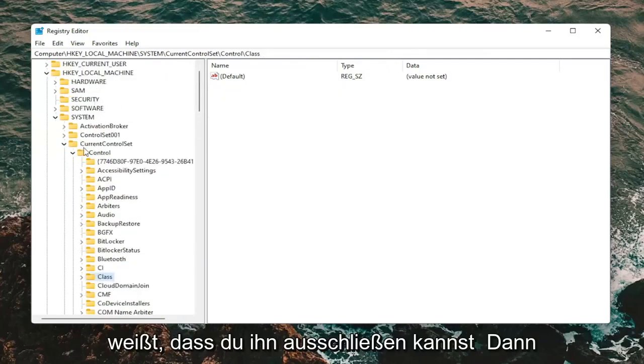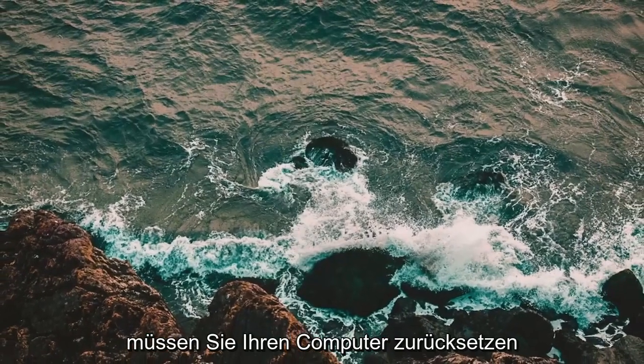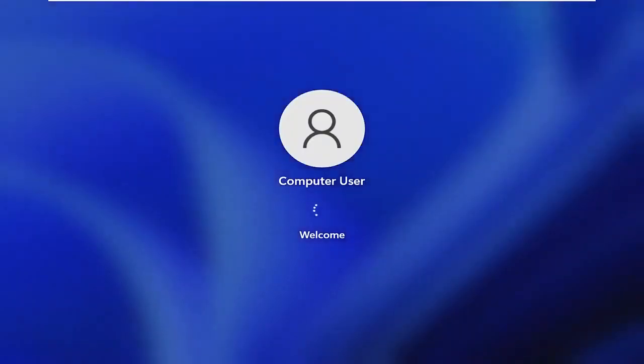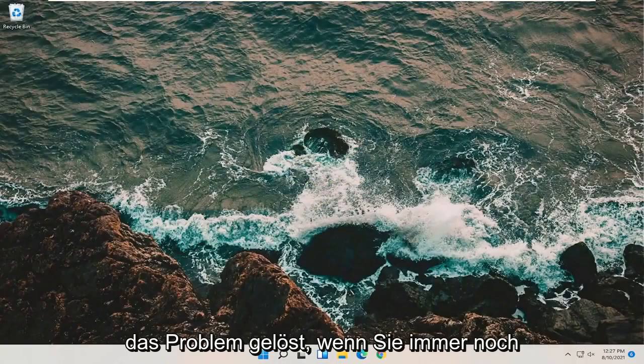Once you're done with that, you can close out of the Registry Editor. You will need to restart your computer, and then hopefully that will have resolved the problem.